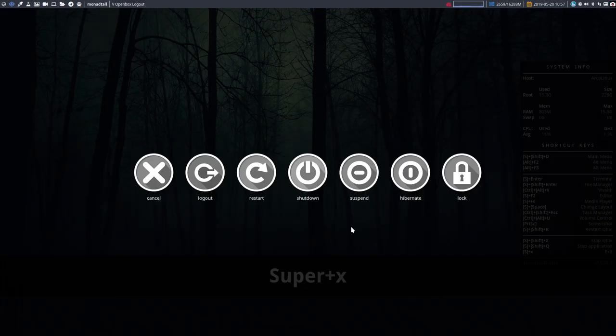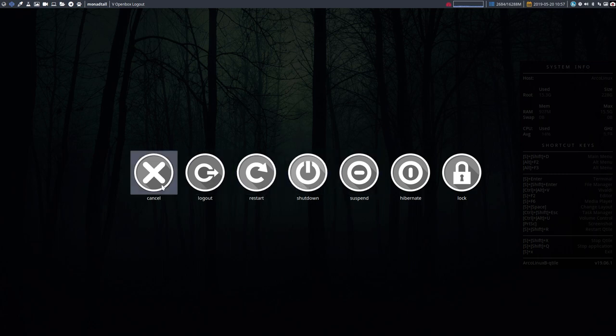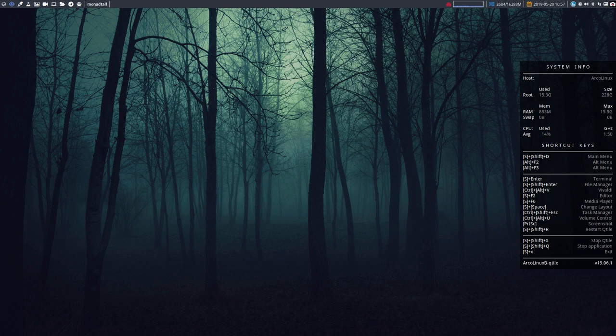Super X is just giving you the choice of what you want to do: log out, restart, shutdown, suspend, lock, etc. That's what's in our other distros and other desktops as well.